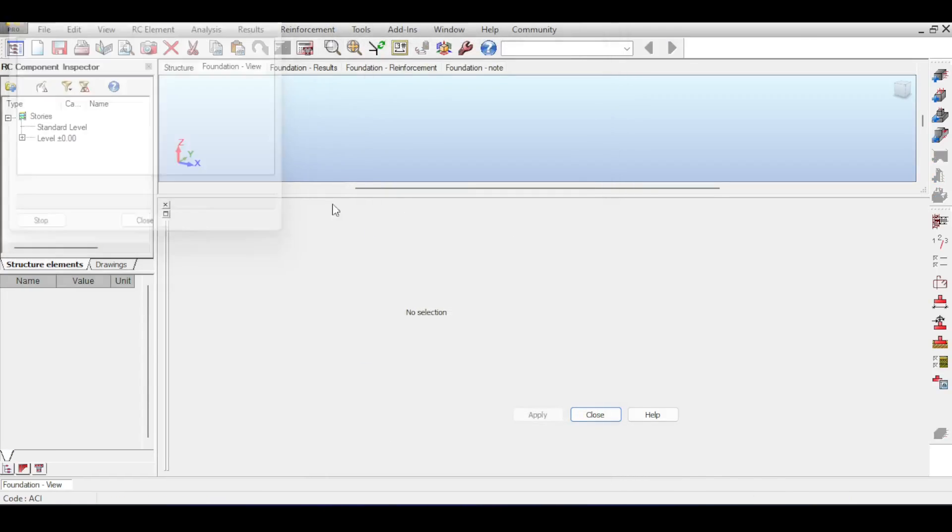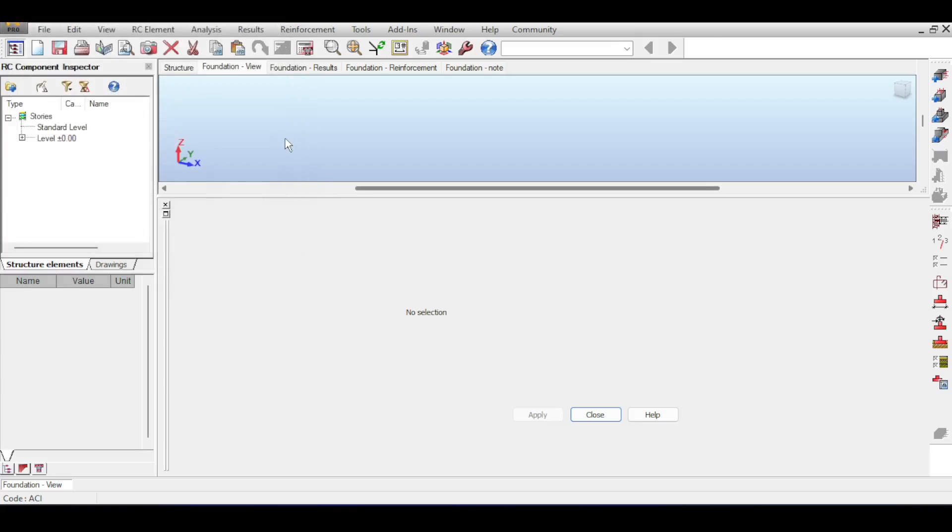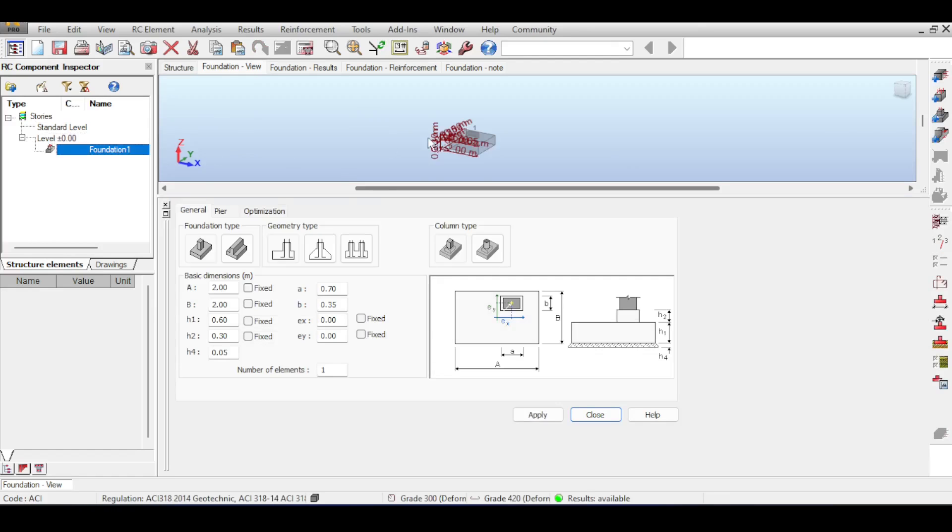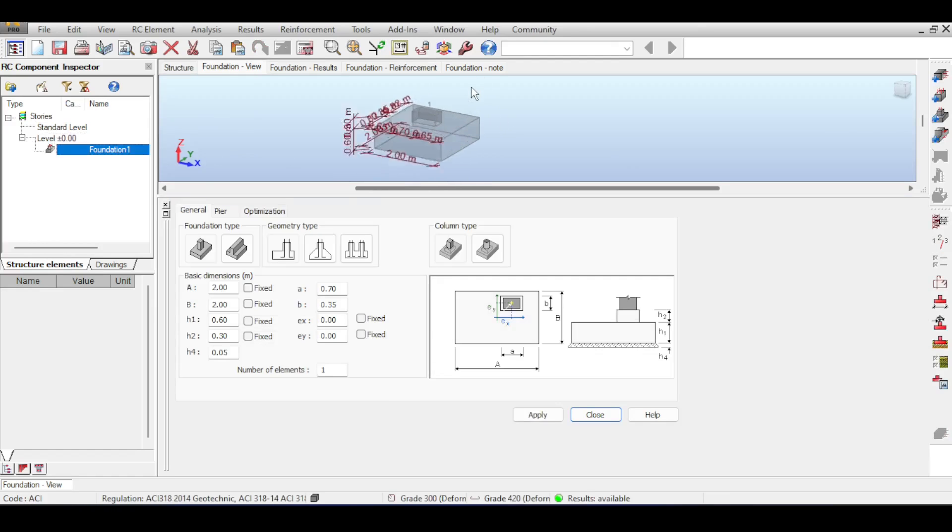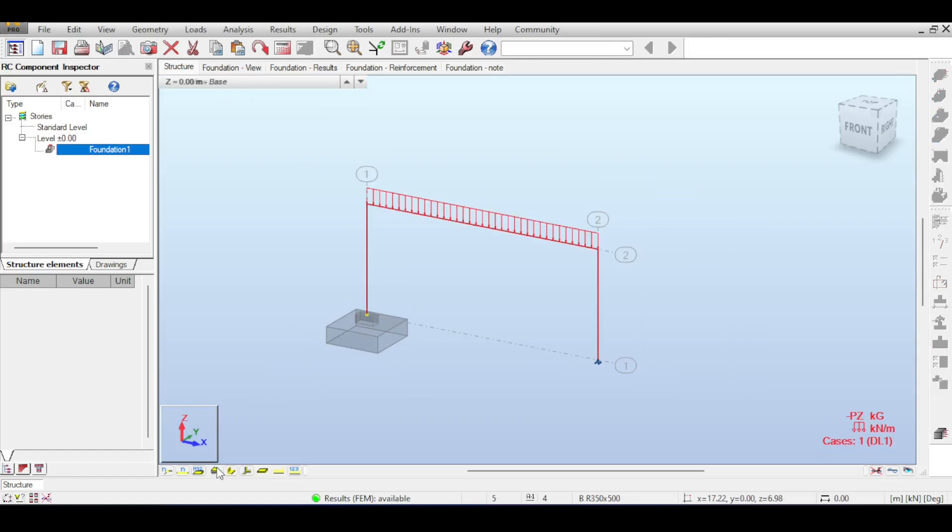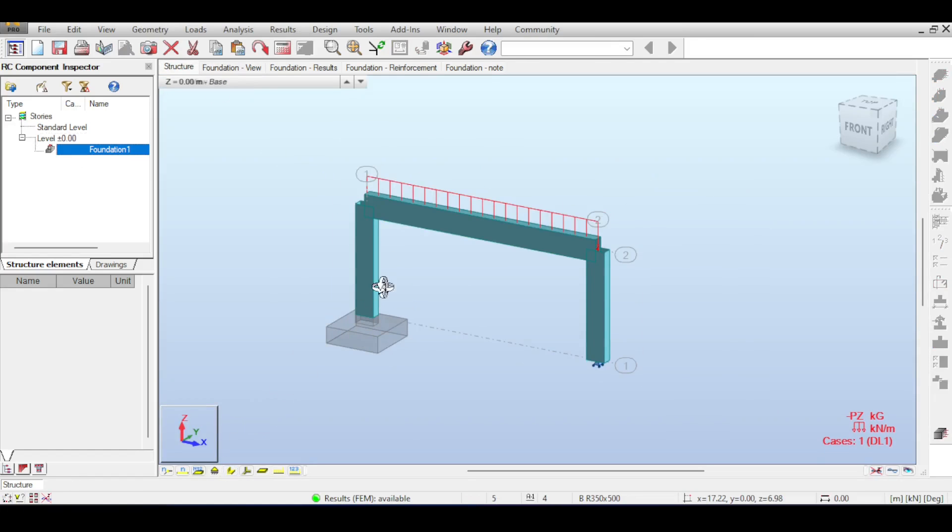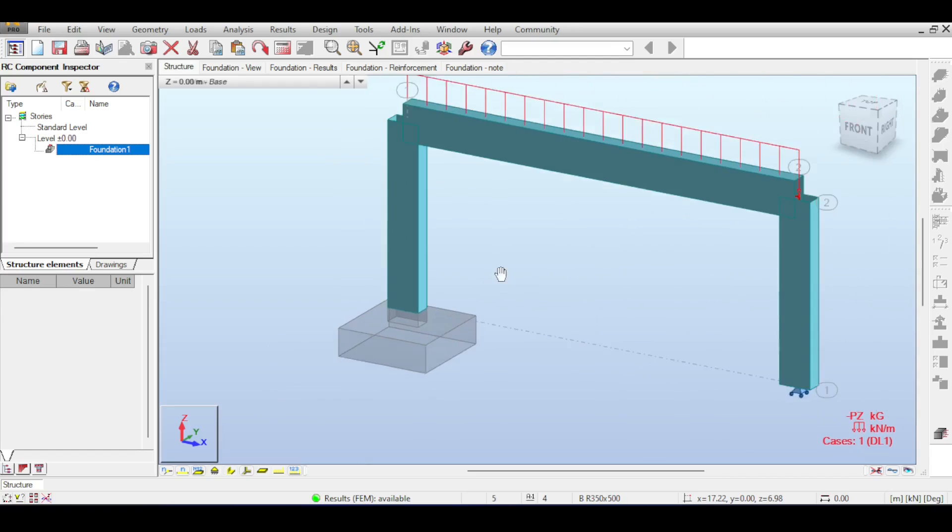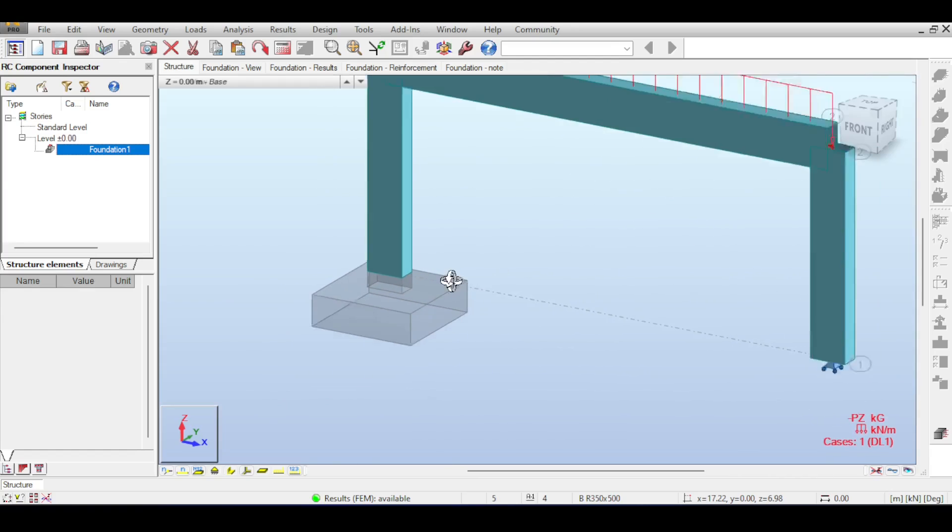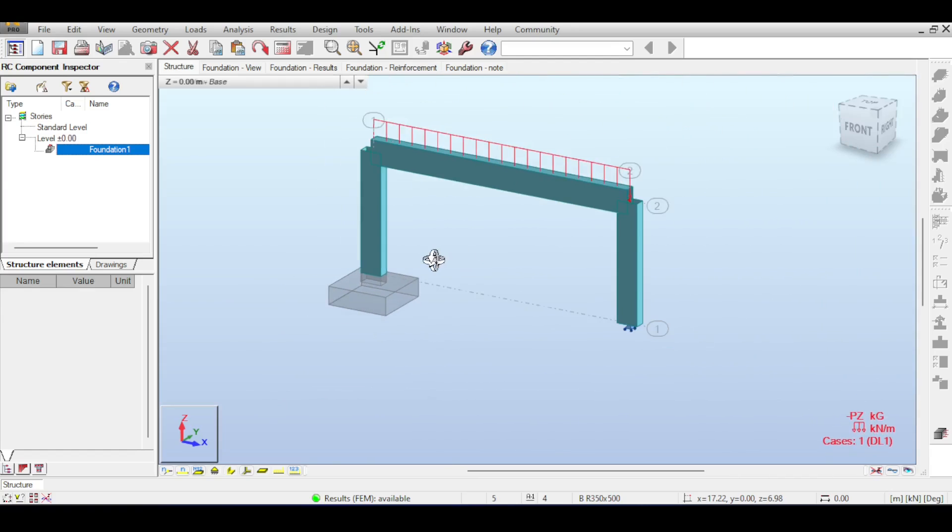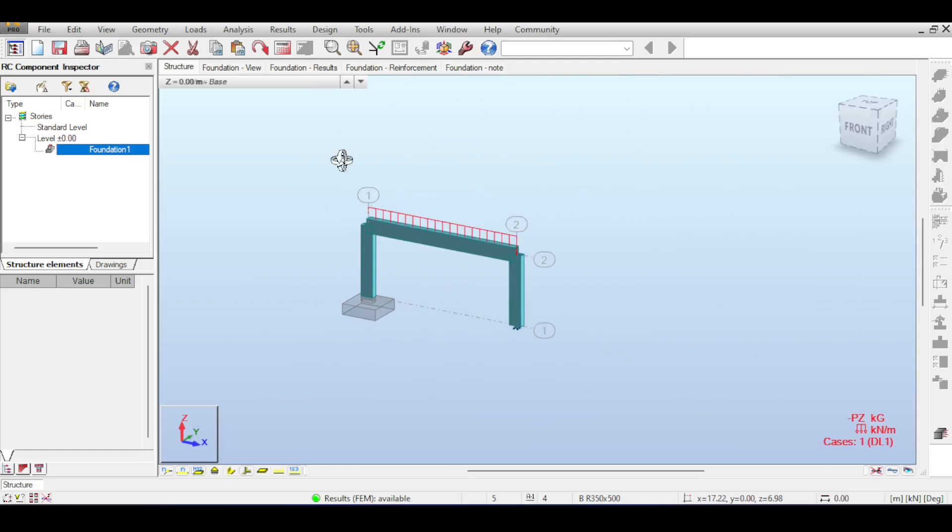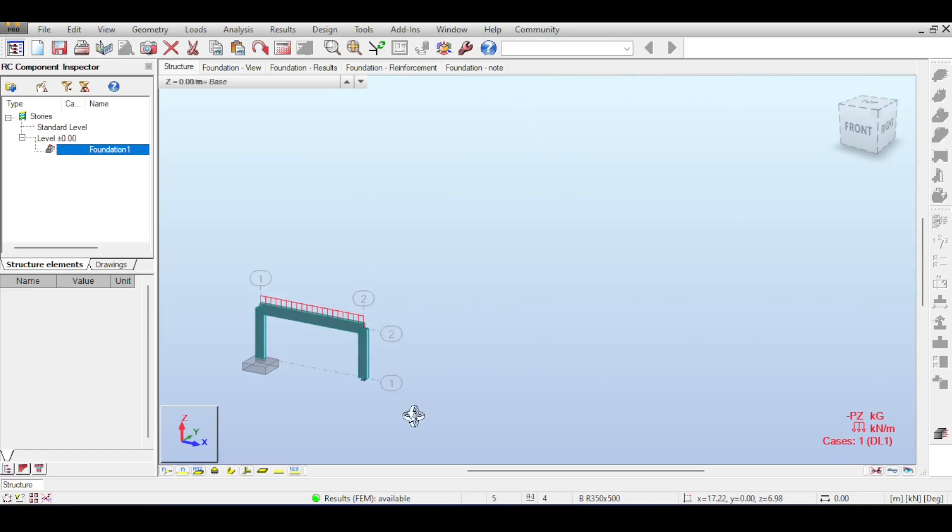If you click on that it will start importing the foundation for you. I just accept that, so it imports the live loads. Now there is nothing here because it's not selected. You click on level, double click on the foundation, and now we can see the foundation. The nice thing about this is if you go back to your structure, Robot replaces the pin with the actual foundation. This is really amazing and important.